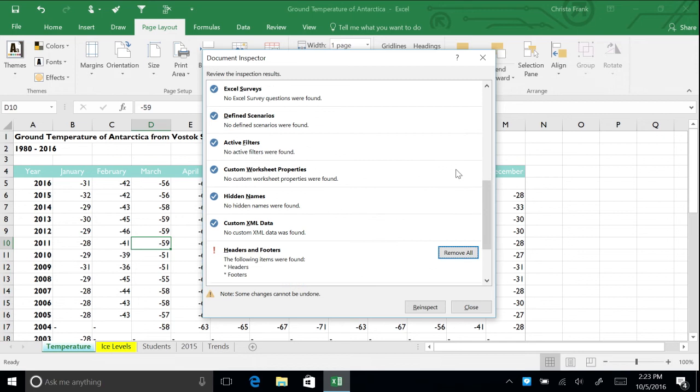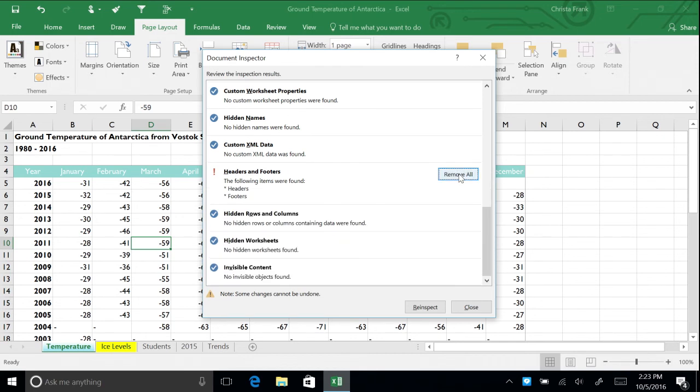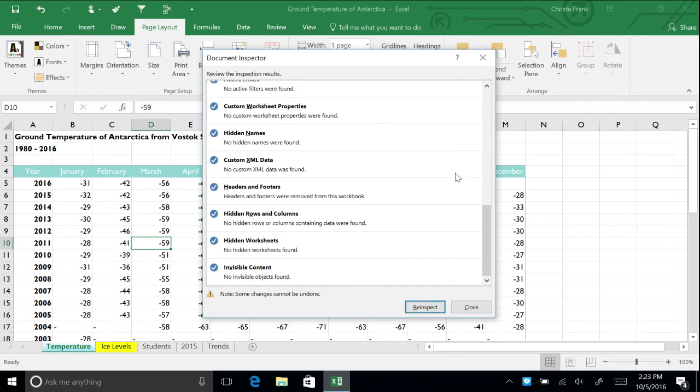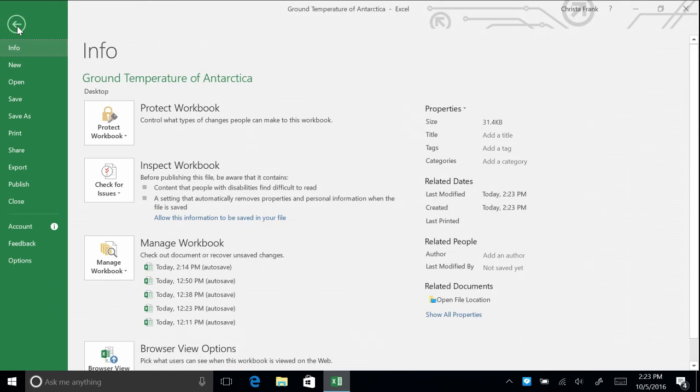Earlier, we also added our names to the header and footer. Scroll down to Headers and Footers and click Remove All. When you are done, close the dialog box. Return to Backstage View. On the Info menu, notice that there is no longer information in the Properties section, such as Author, Last Modified By, or Title and Tags.